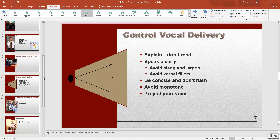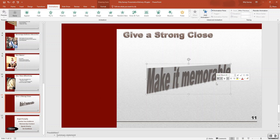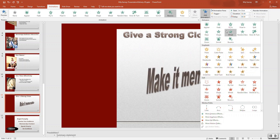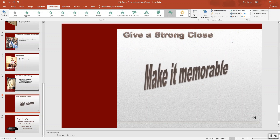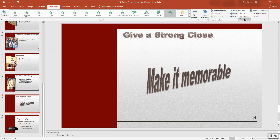Slide number 11 — the text that says 'make it memorable.' Go ahead and highlight that. We want to do a balance animation, as one object, after previous, and we want two seconds.